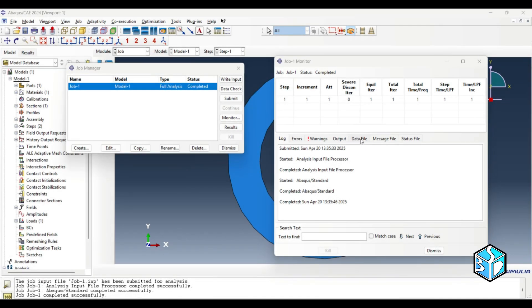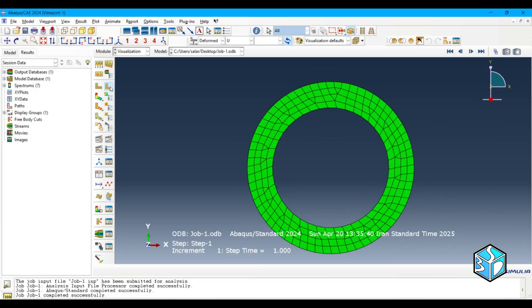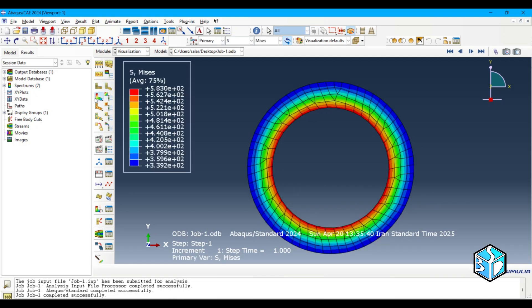Okay, the job is finished and let's see the results together. Here is the deformed pipe.